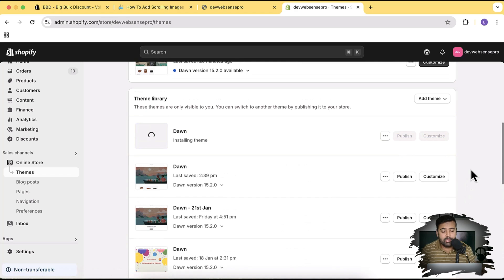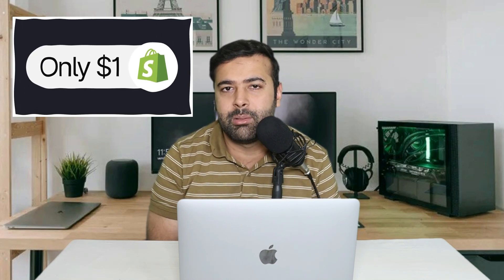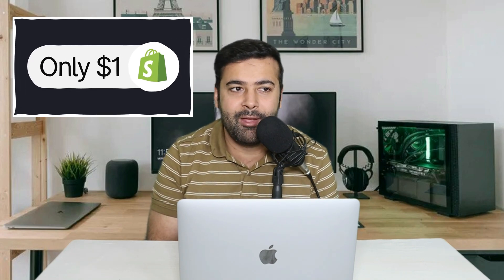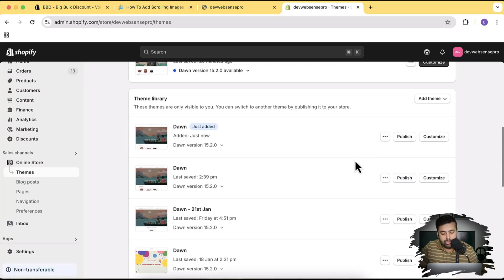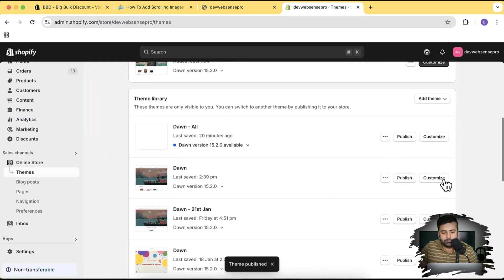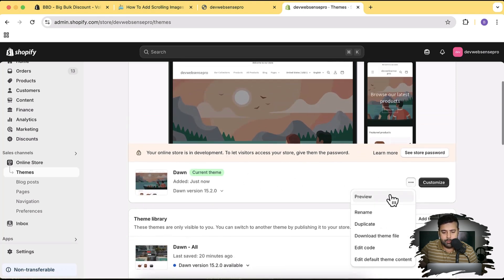Our Dawn theme is being published. If you are new to Shopify and new to this channel, there's a link in the description through which you can sign up for just one dollar a month — yes, you heard it right. Normal pricing is about $29 to $40, but you can sign up for one dollar a month using the link in the description. It's a limited time offer so avail it while it's available. Our fresh Dawn theme has been installed — I'll hit Publish to install the Dawn theme.